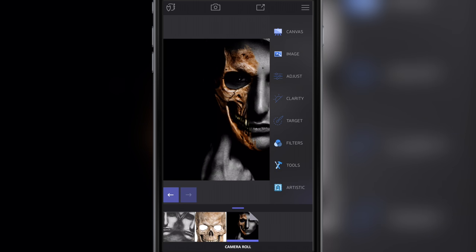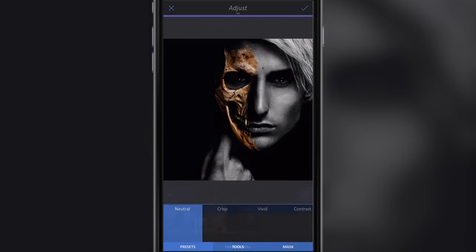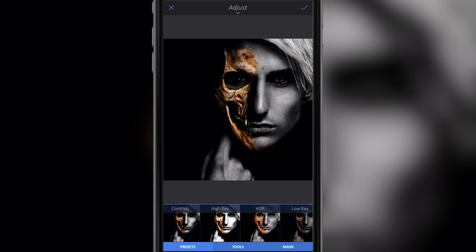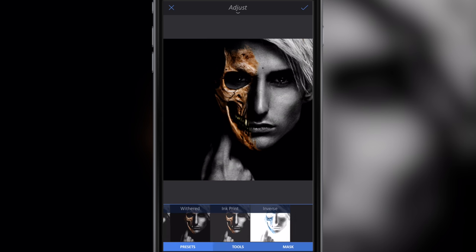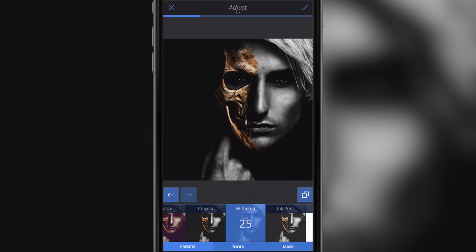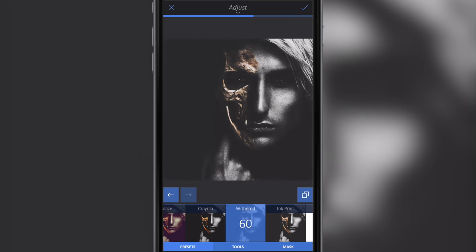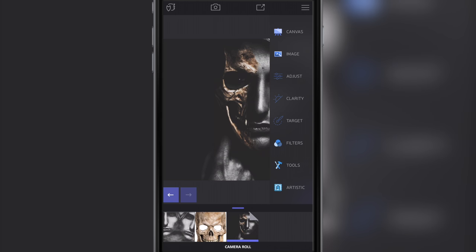I'm going to click the tick button to accept those changes, then go to Image Adjust again. I'm going to use one of the predefined filters — I'll scroll all the way up and use the Withered filter. Once I select it, there's a number on the little blue thumbnail showing the amount of effect applied. I'll drag it up to around 59, whatever suits you best, then click the tick button.